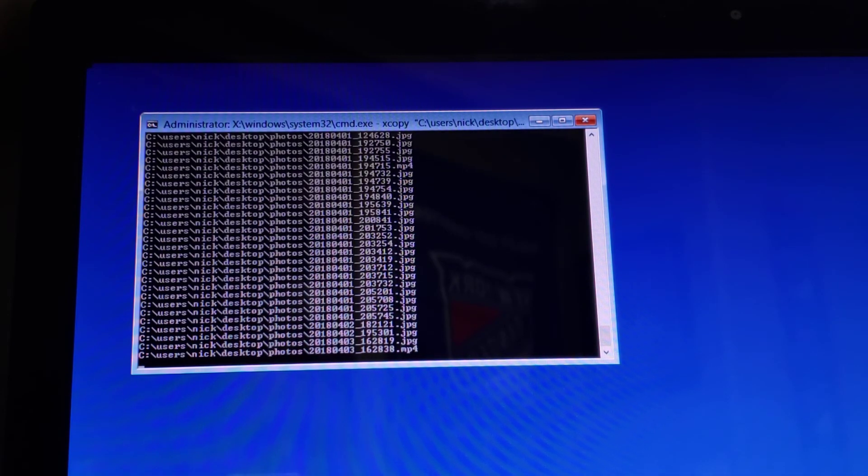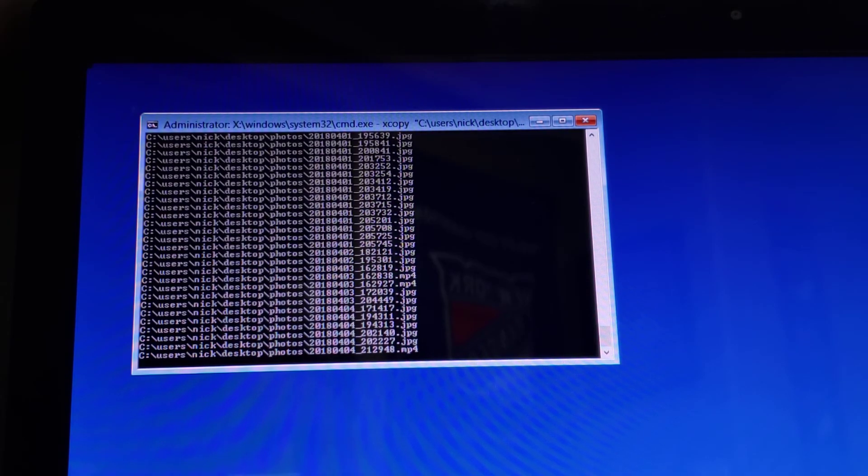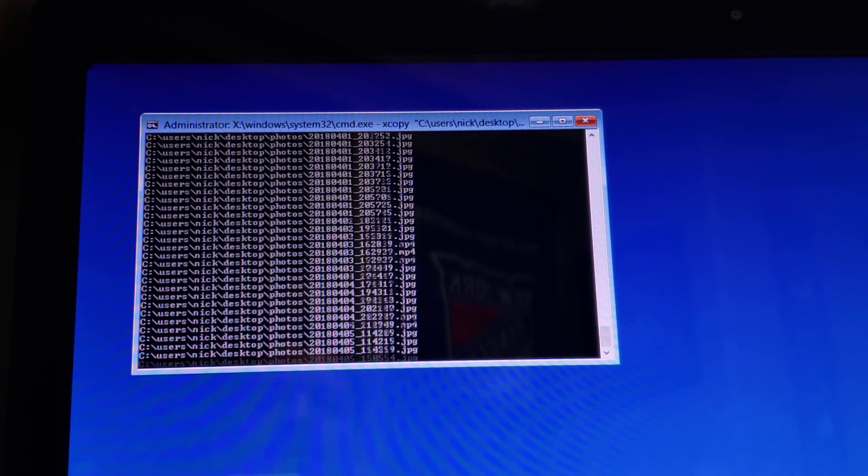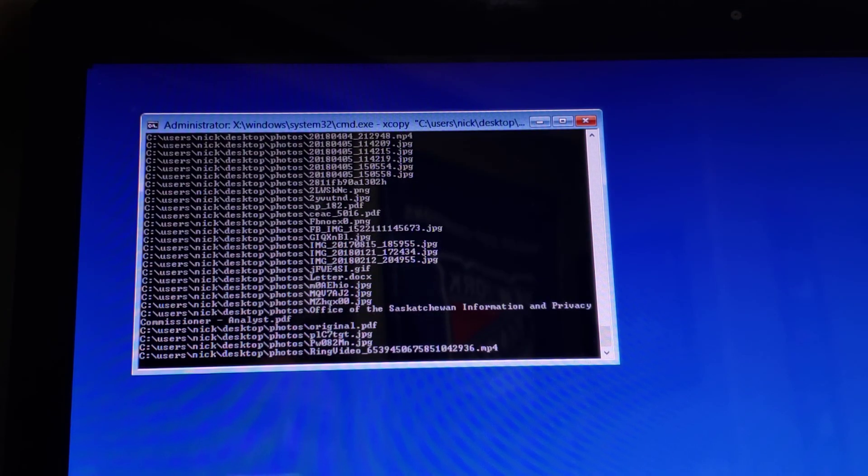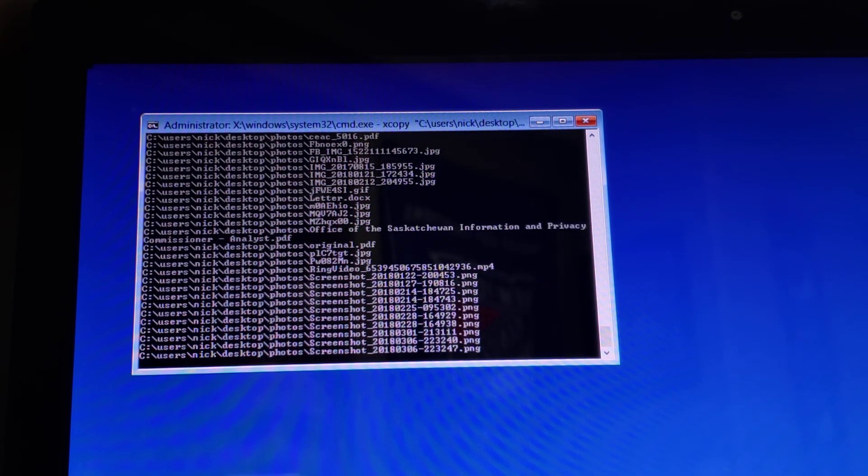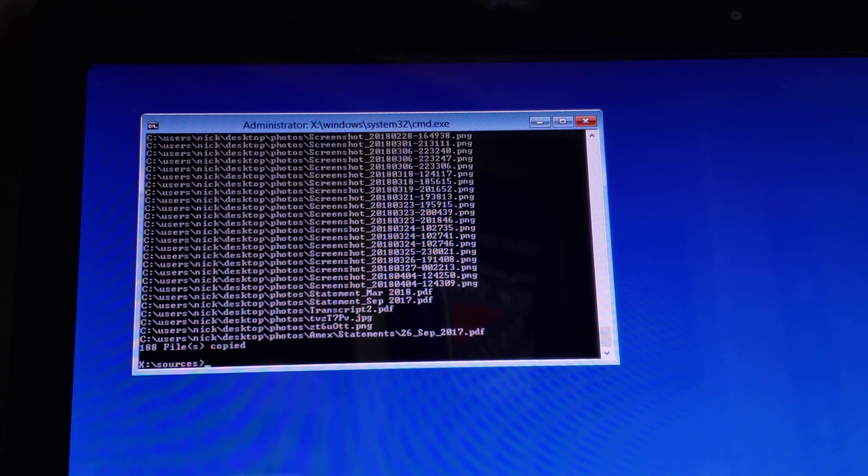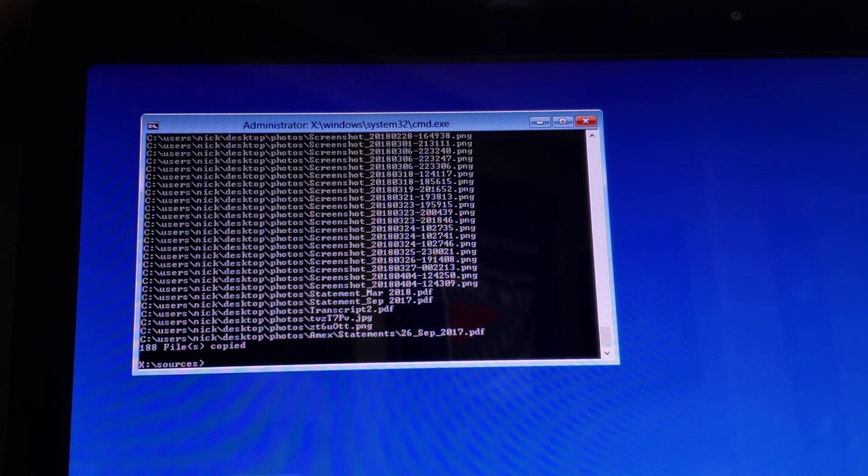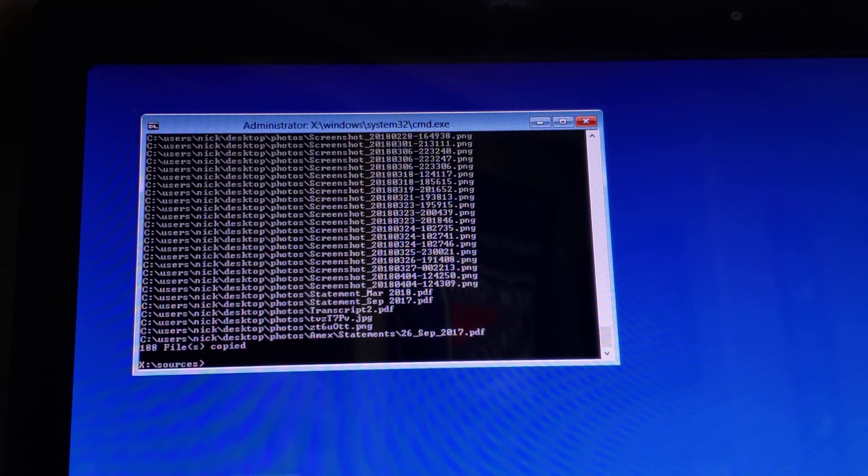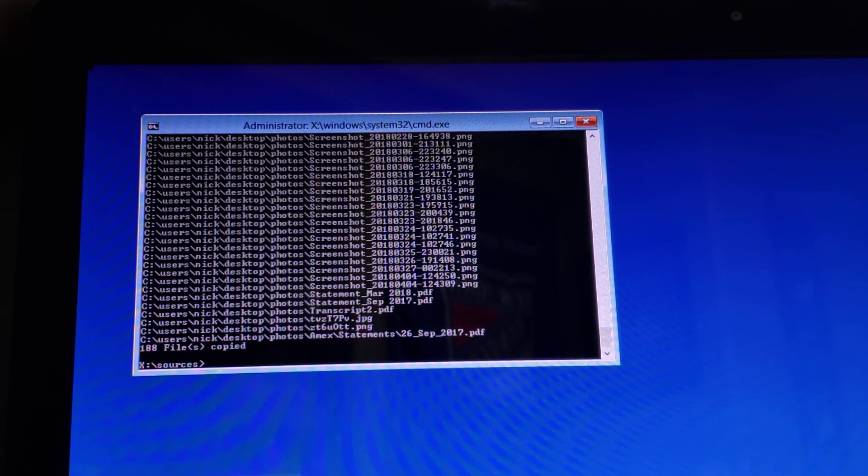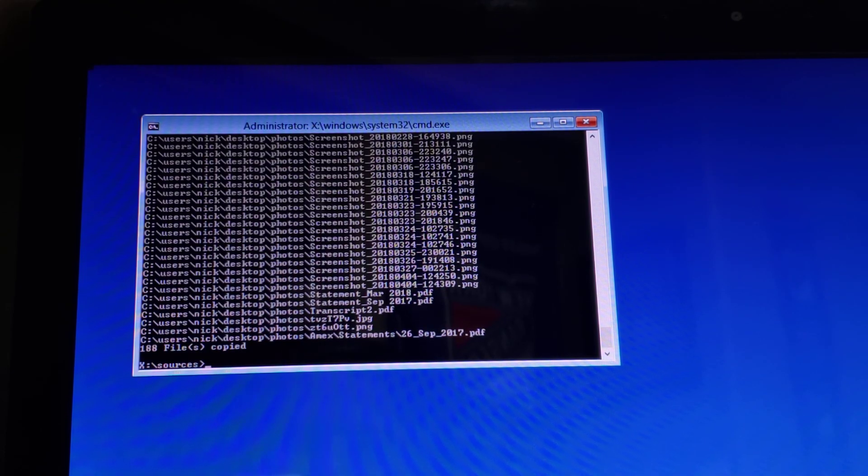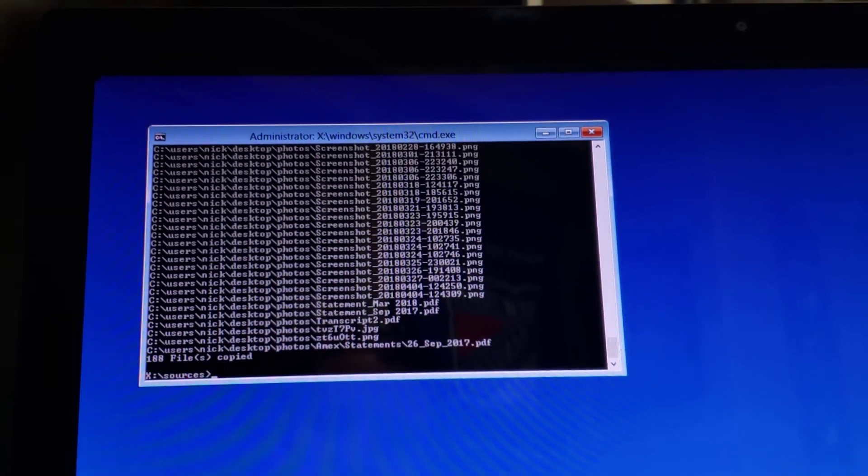And so once this entire folder is backed up here, you can see that it's doing videos, it's doing folders, whatever's in that directory, then you're going to have all your files stored. And there it is 188 files copied, and it'll be on that thumb drive now. And you can sleep easy at night knowing that you've recovered your files using the command prompt. Take care. Hope this helps provide you with some peace.